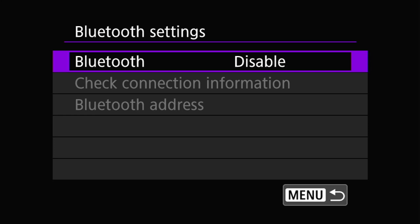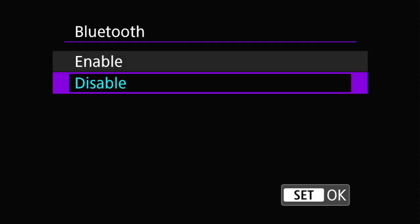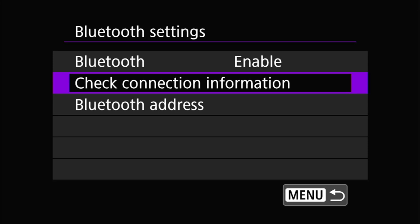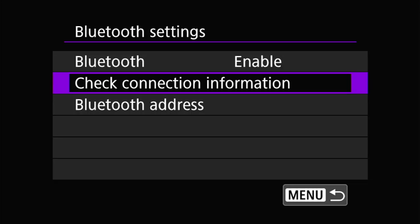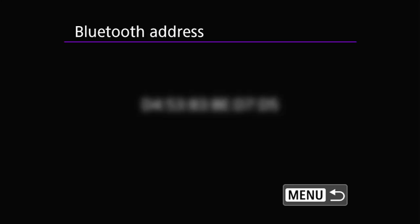Next is the Bluetooth settings menu — essentially the equivalent of the Wi-Fi settings menu but for the Bluetooth radio. There are three options here. The first, Bluetooth, allows you to enable or disable the Bluetooth radio. The second, check connection information, shows you the state of the Bluetooth radio — whether a device is paired, whether it's connected, etc. The final option is the Bluetooth address, which is the Bluetooth radio's equivalent of the Wi-Fi radio's MAC address.